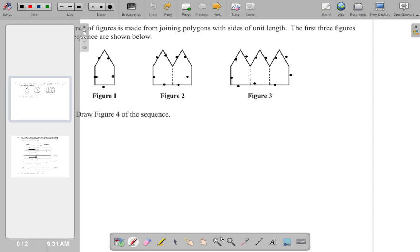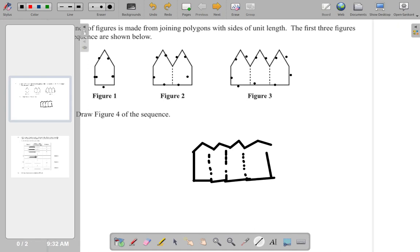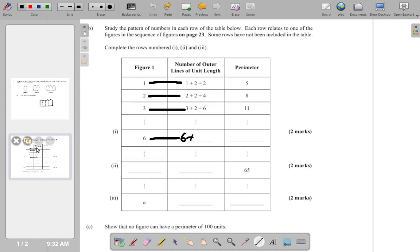Looking at figure four again: you have one, then two, three, four — that's one going up, two going up, three at the bottom, then four. So you always have only two sides; those two represent the two sides.